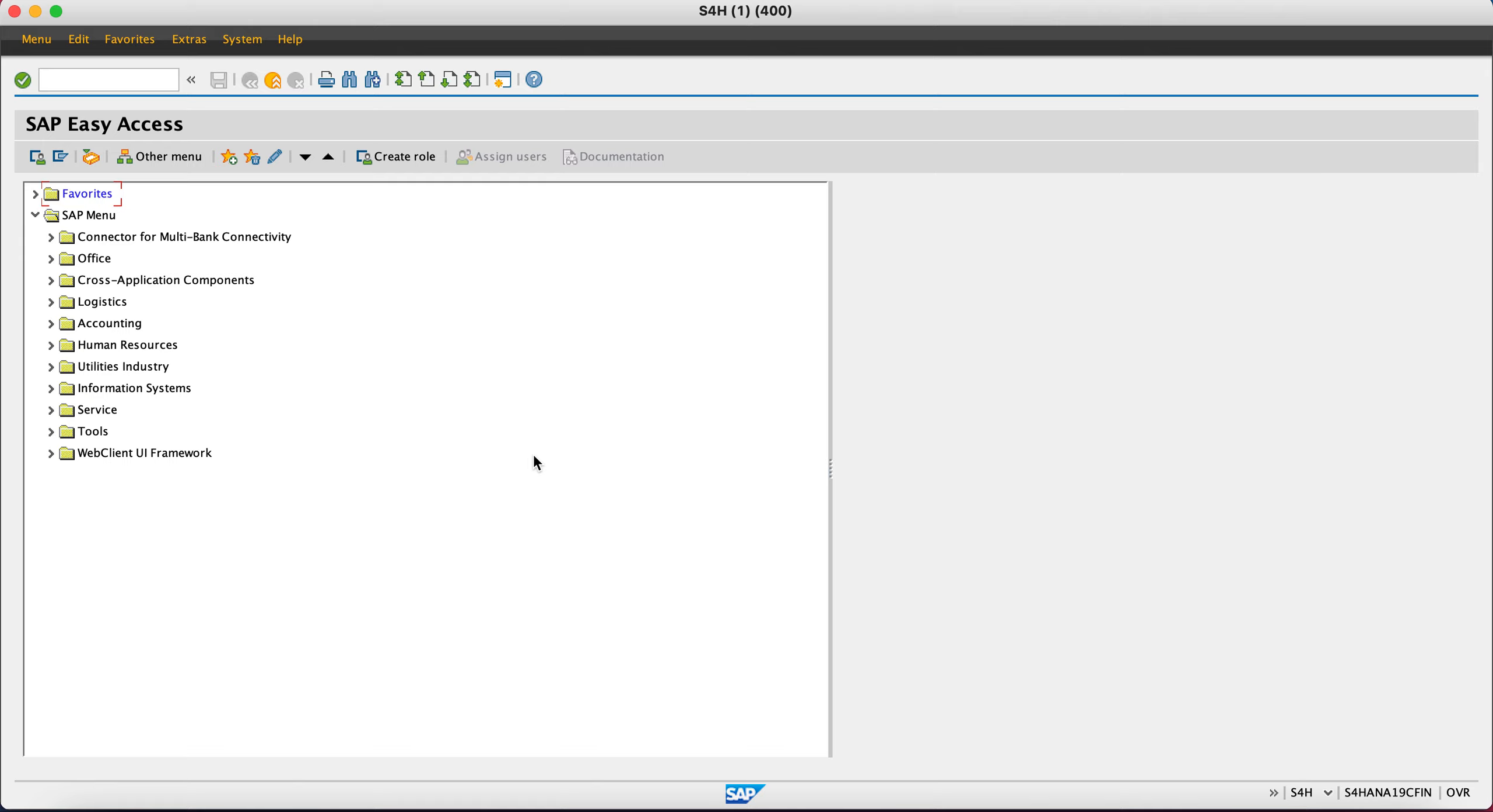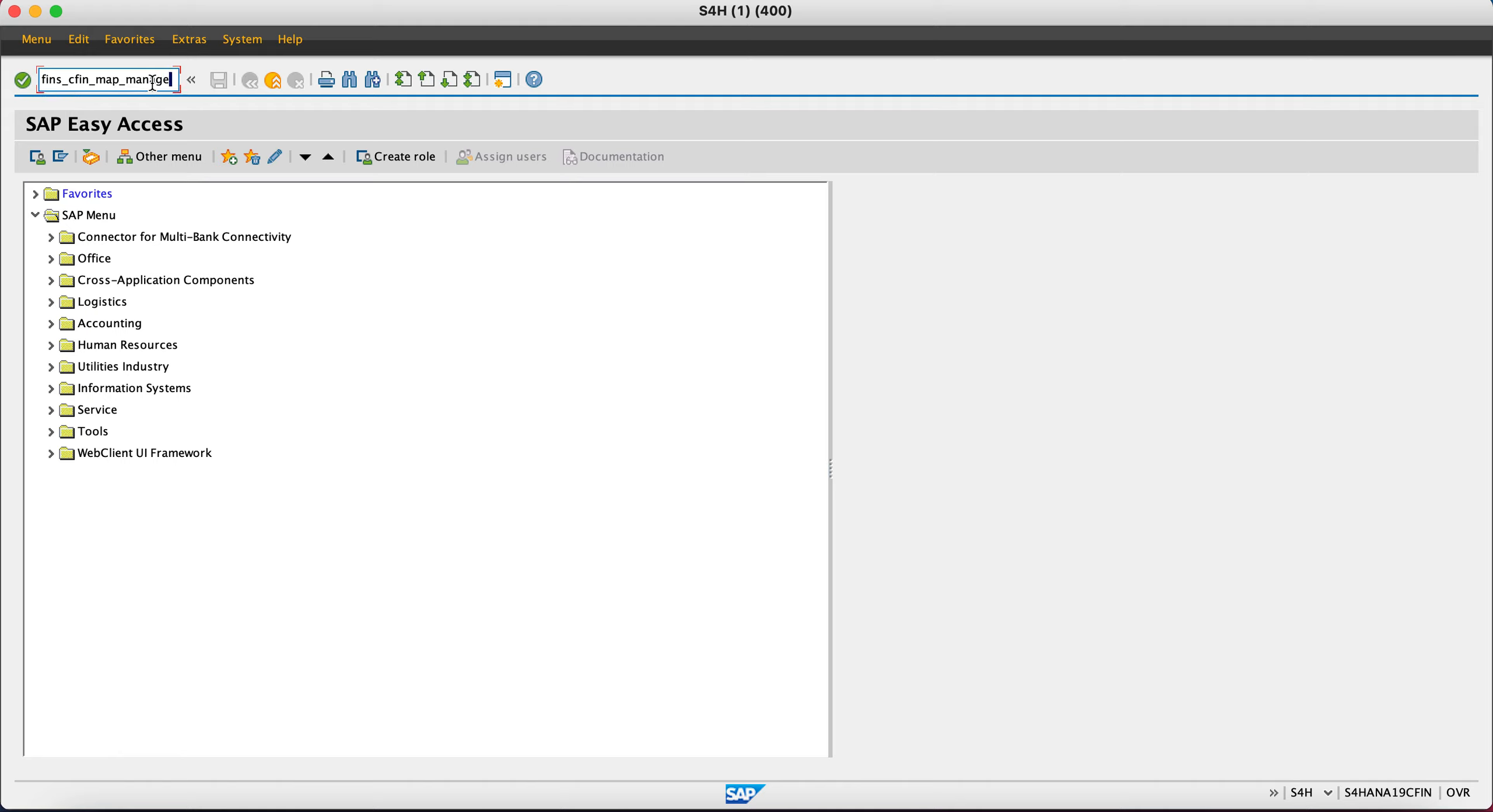Today I'll cover a small but very important topic: how to upload mappings in CFIN and how to play around with mappings. I'll go to the standard transaction FINS_CFIN_MAP_MANAGE and show you directly in the system. I'm not using any PowerPoint at this point.